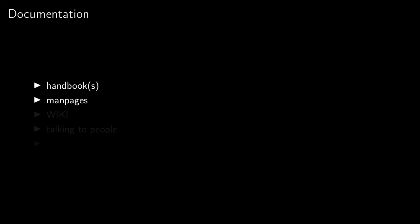Obviously there are man pages for nearly everything, which is really great. Personally I'm not that much of a fan of info pages, but that's personal taste. There is the wiki, which like most wikis seems to have a bit of mixed quality. It's quite natural, but yeah. One important thing is that obviously you have to talk to people.